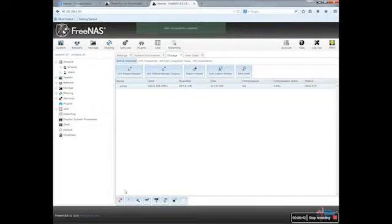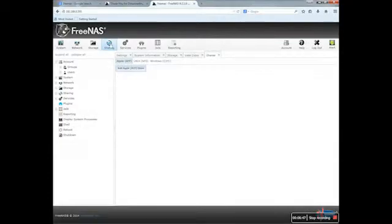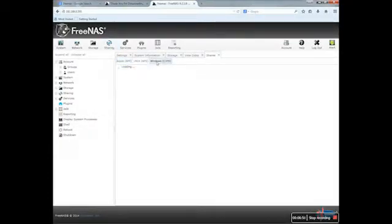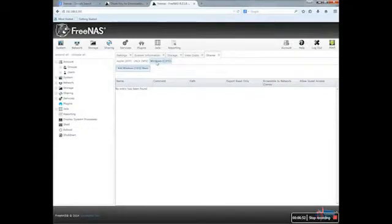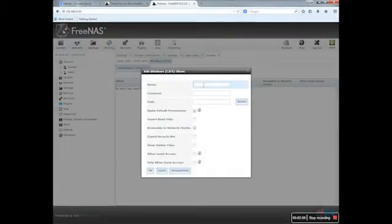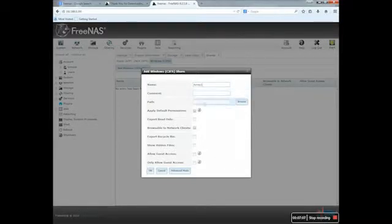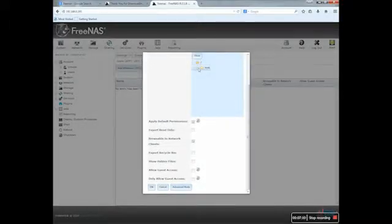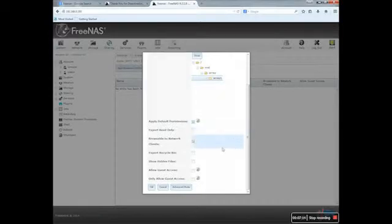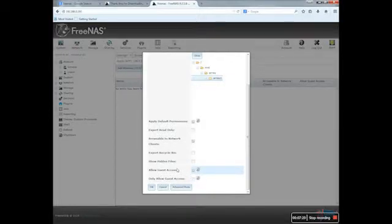So what I need to do is to go on Share, and I will add a Windows CIFS, this one right there. I need to add a Windows share, so name will be Array 1. Path. So I will keep that. Allow Guest Access, I need to check that. And I should be okay with that.